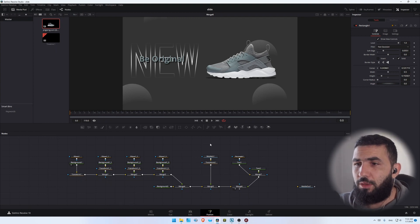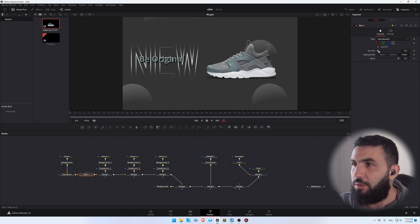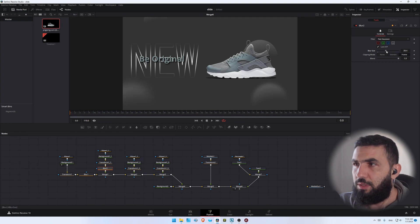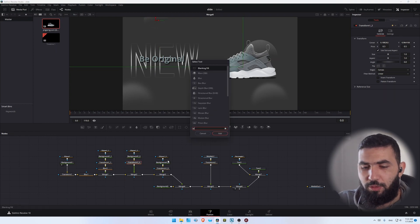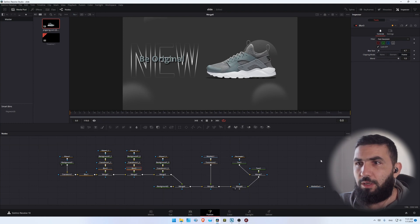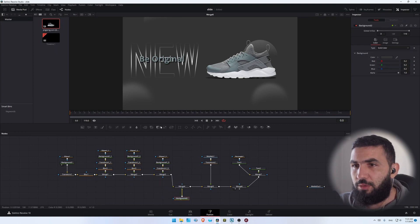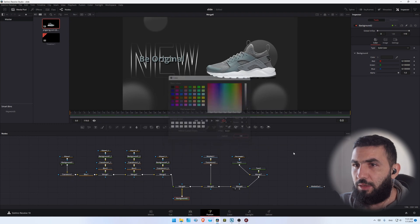Now we're going to make the circles a little bit blurry, so let's add the blur node after the transform and increase the size to something like 15. Let's go to the second one, add the blur node, change the size to maybe 25. Let's go to the third one and also add a blur node and increase it to something like 5. You can see the effects that we have now — the background is a little bit hard to distinguish because they have the same color.